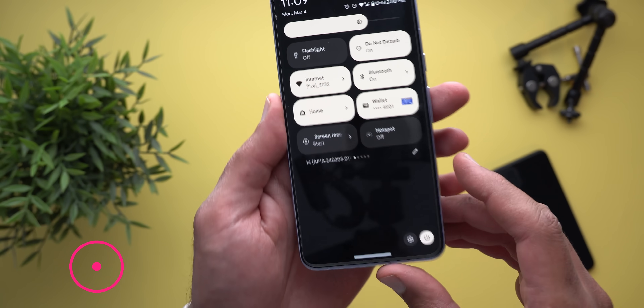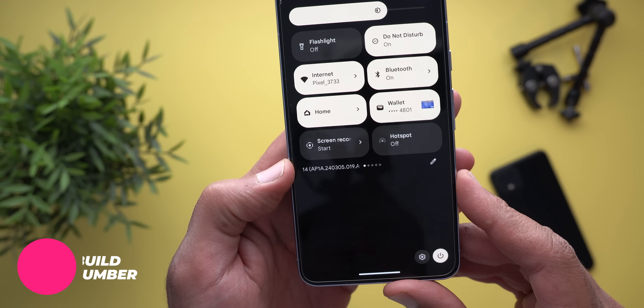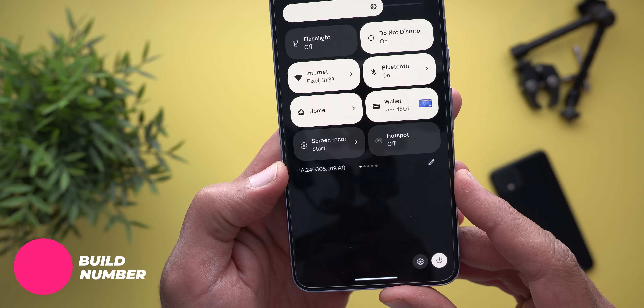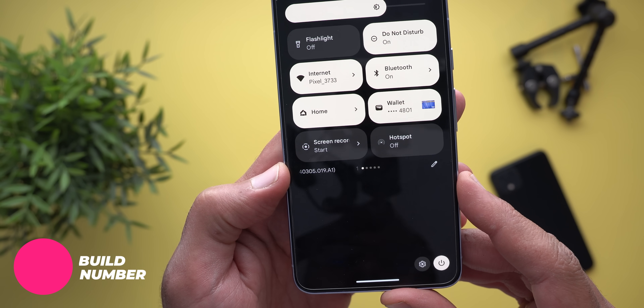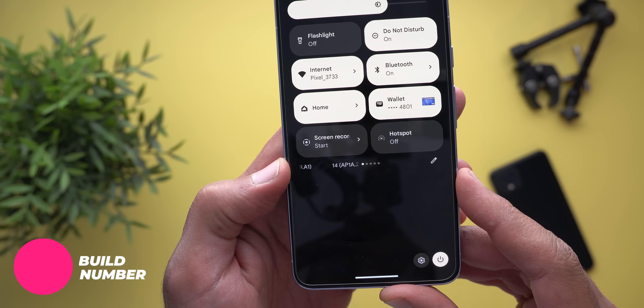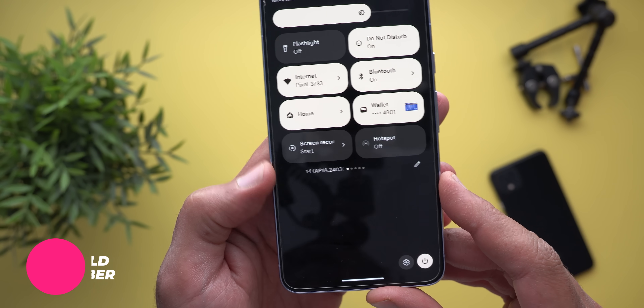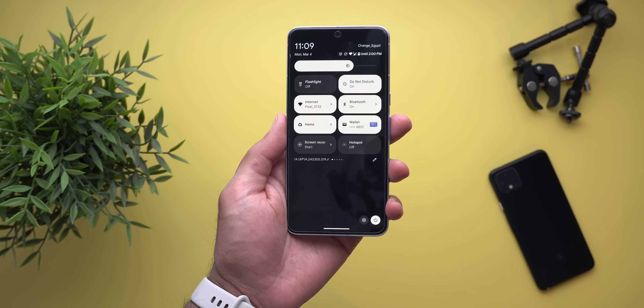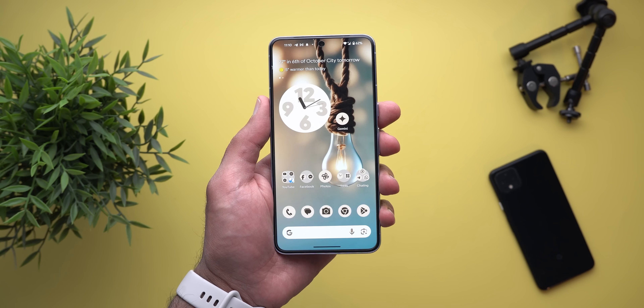Let's start with the build number on the Pixel 8 Pro. It's AP1A.240305.019.A1, and now let's take a look at the new features.